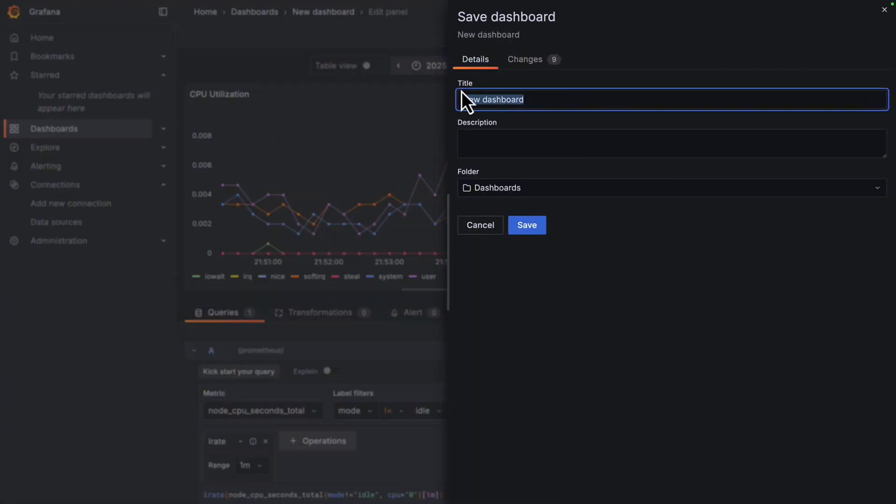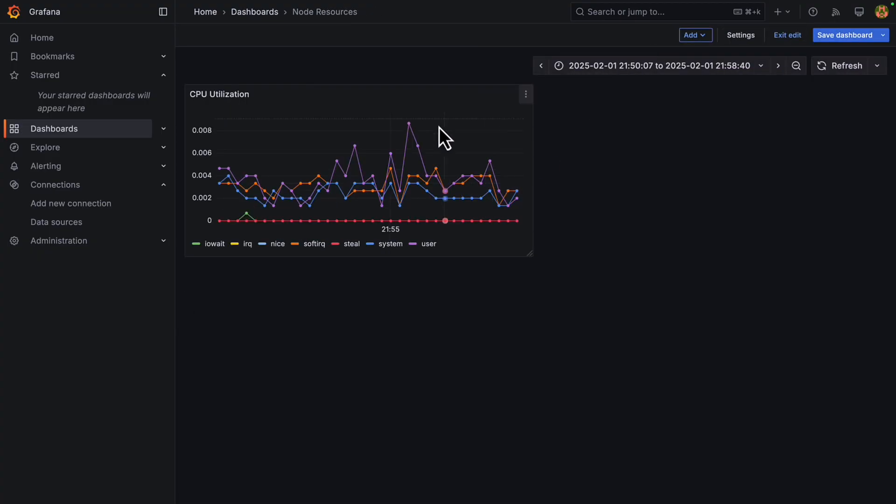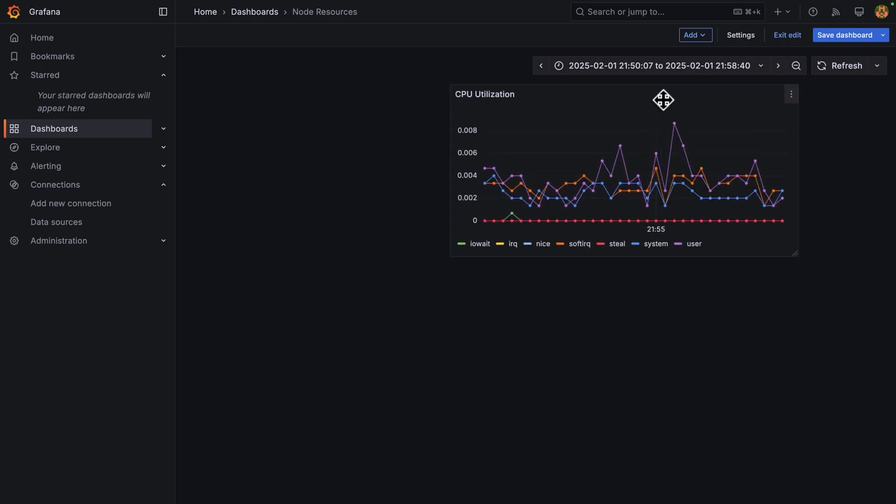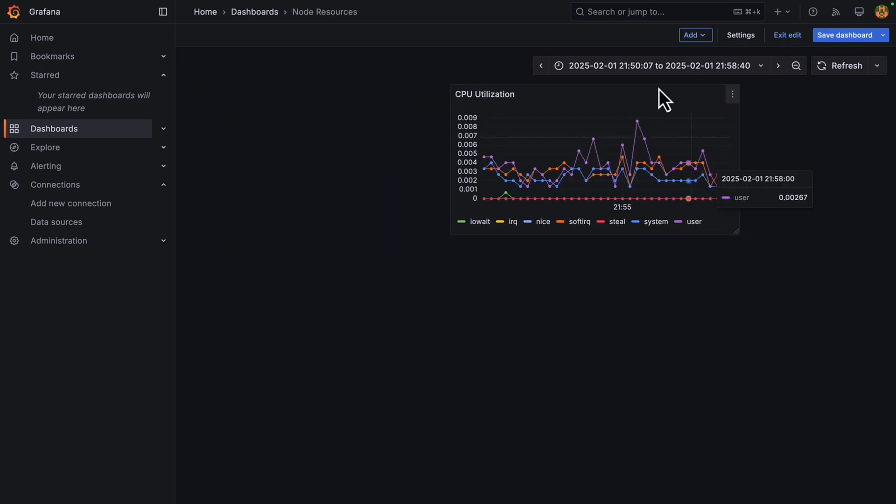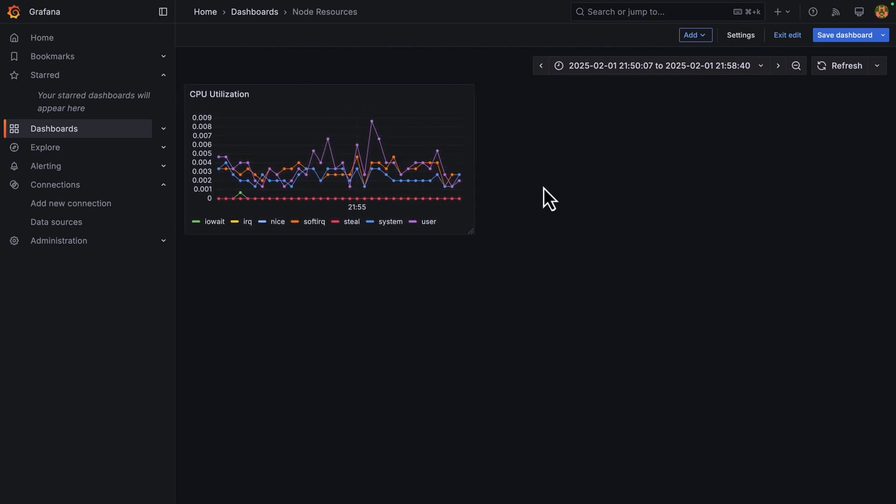We'll give it a name like node resources and hit save. Then we can go back to dashboards and see our beautiful visual. We can move it around, make it bigger. But for now, I'm going to put it back on the left side. Nice. Let's add another one. But before we do that, I mean, let's face it,